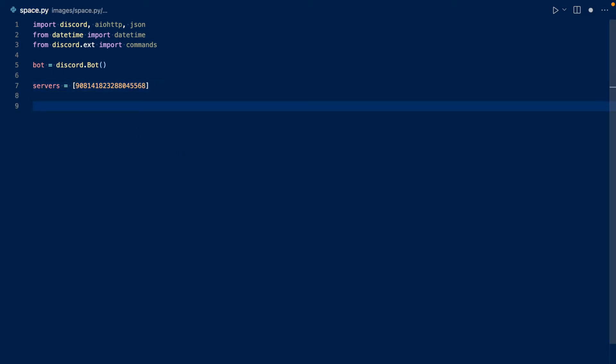Now let's actually work on an event. So whenever our bot comes online, it's going to print our terminal that we've logged in.